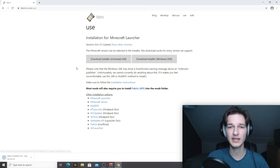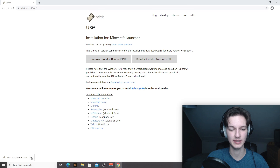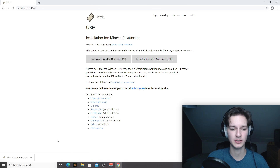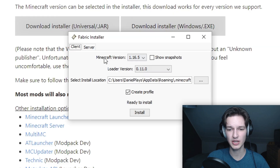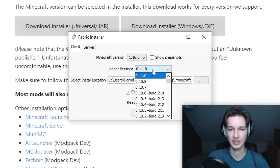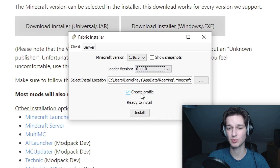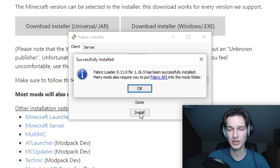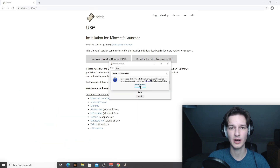I'm going to use the Windows .exe one. Click it and it should start downloading. If you use the universal .jar one, you will have to click 'Keep' after it finishes downloading because Chrome will always give you a warning with .jar files. Open up the installer after it's finished downloading. Make sure the Minecraft version is set to 1.16.5, the loader version should already be set to the latest version which is 0.11.0, and make sure you have 'Create Profile' enabled. Then click Install — it should take just a few seconds — and it should say 'Successfully installed Fabric Loader.' Click OK.